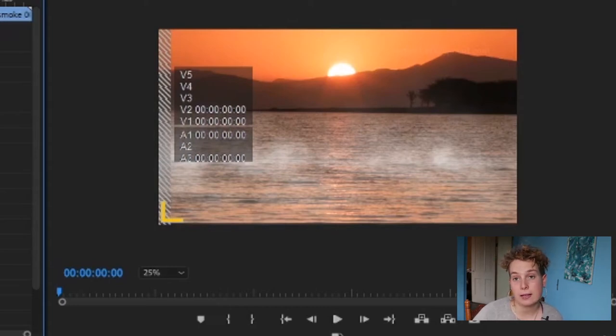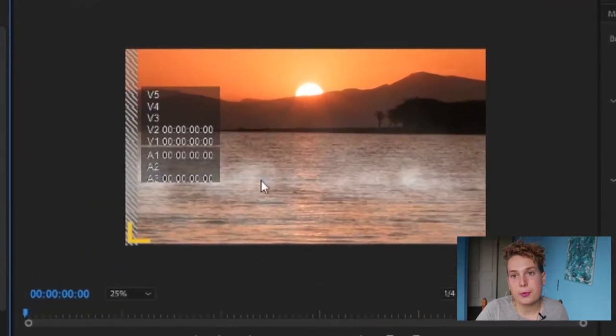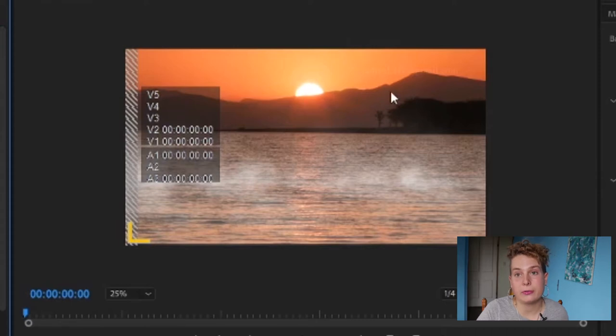Now I want to change the color temperature of this fog and make it look like it belongs more in this scene — make it a little bit warmer, because we have a very warm scene right here. To do that I'm going to use Lumetri Color.